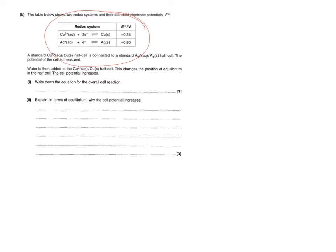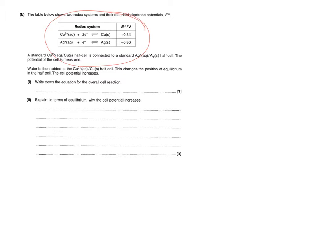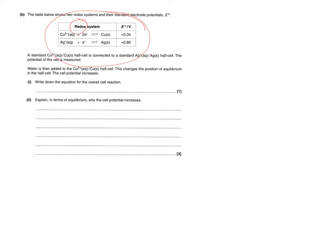And what we've been asked first to do is actually construct the overall cell reaction. This isn't too difficult. All we need to do is pick which one out of the two is the less positive. The reason we have to look for the least positive one in this case is because they are both positive. But also if you'll notice at the moment they are both written as reductions which is the standard for any half equation. So the oxidation one is the one that's got the least positive or the most negative value and in this case that's going to be the copper.